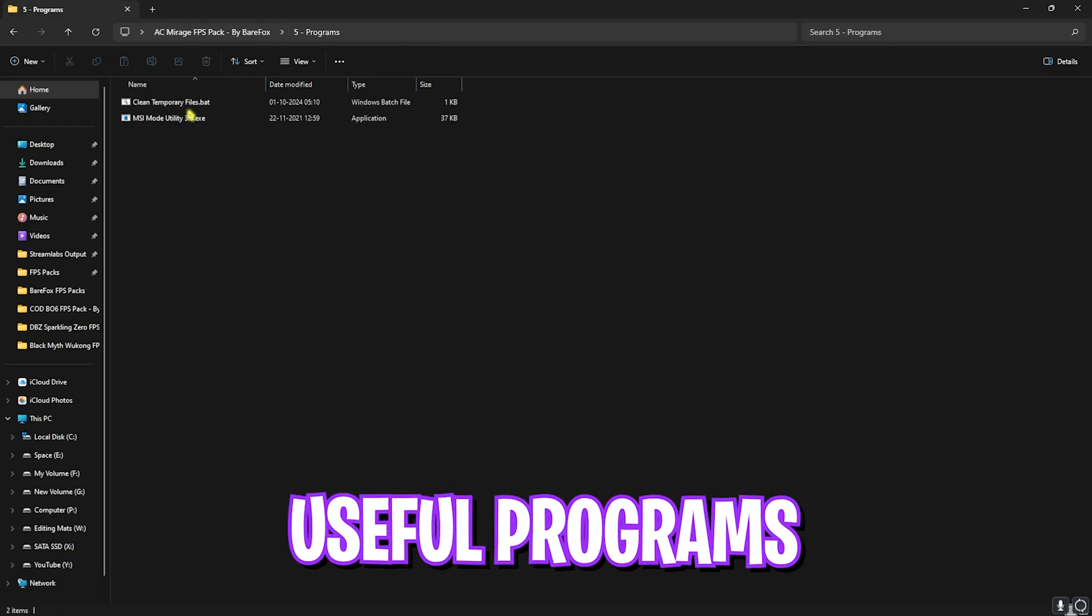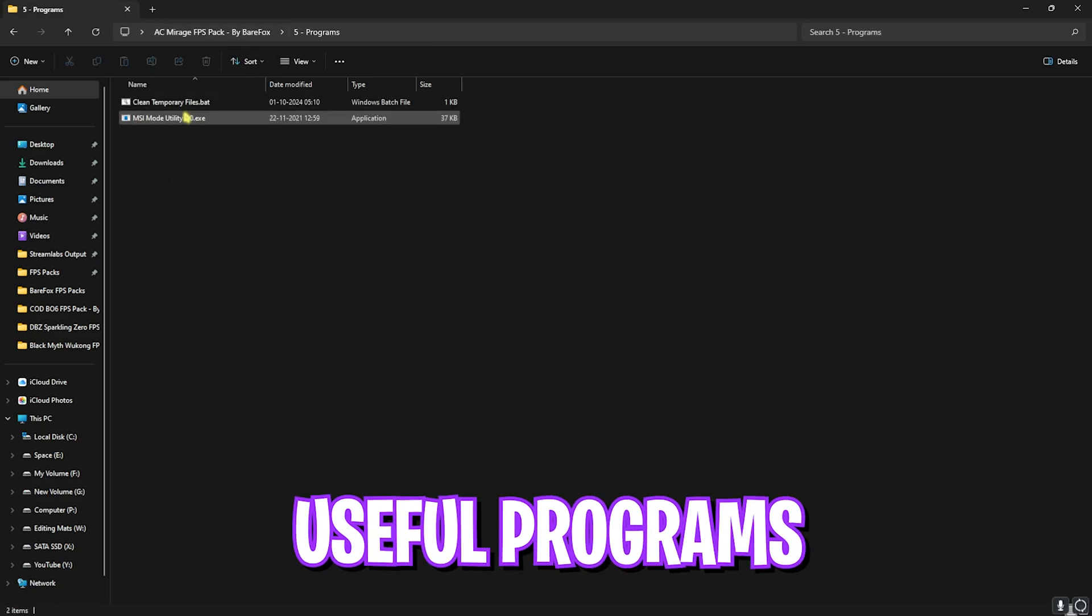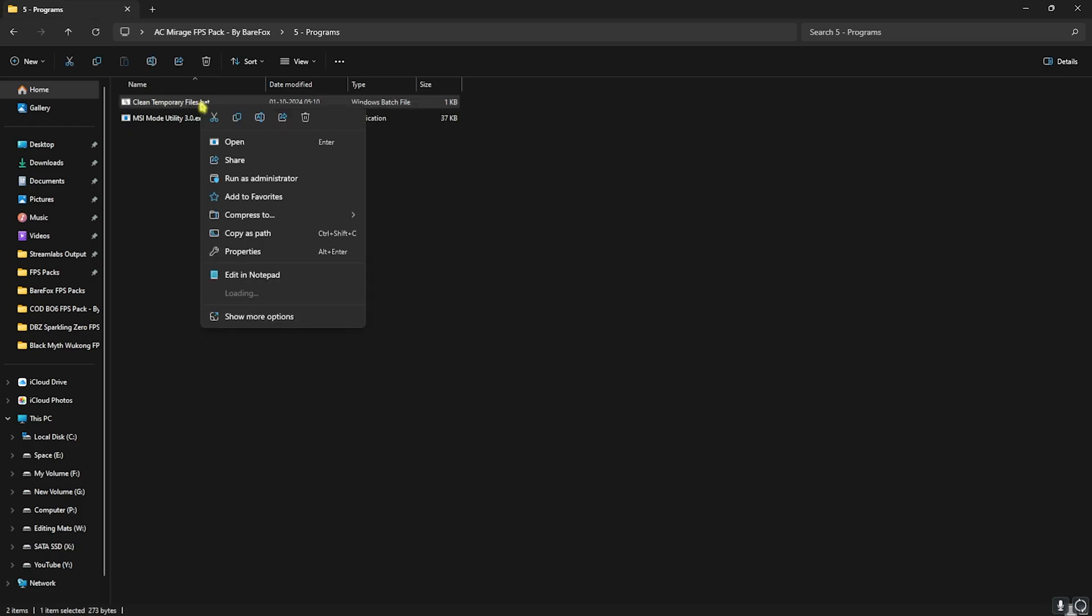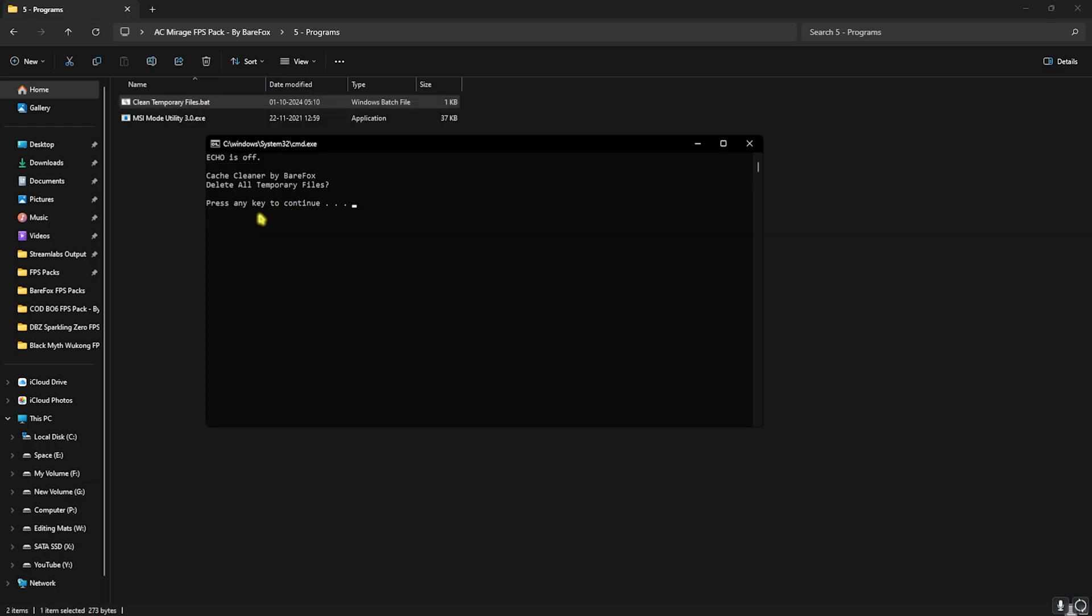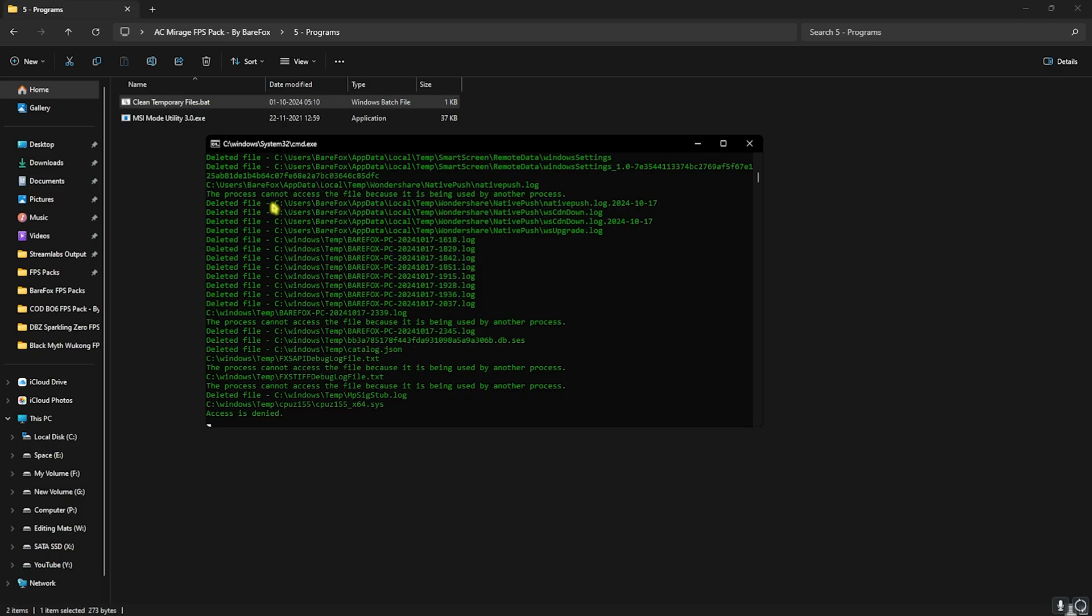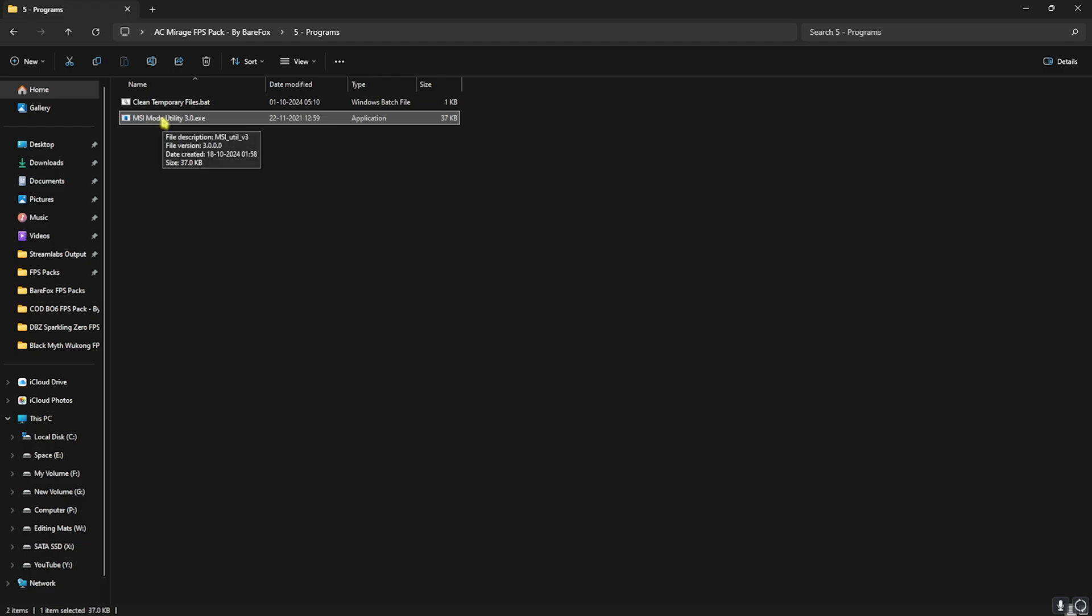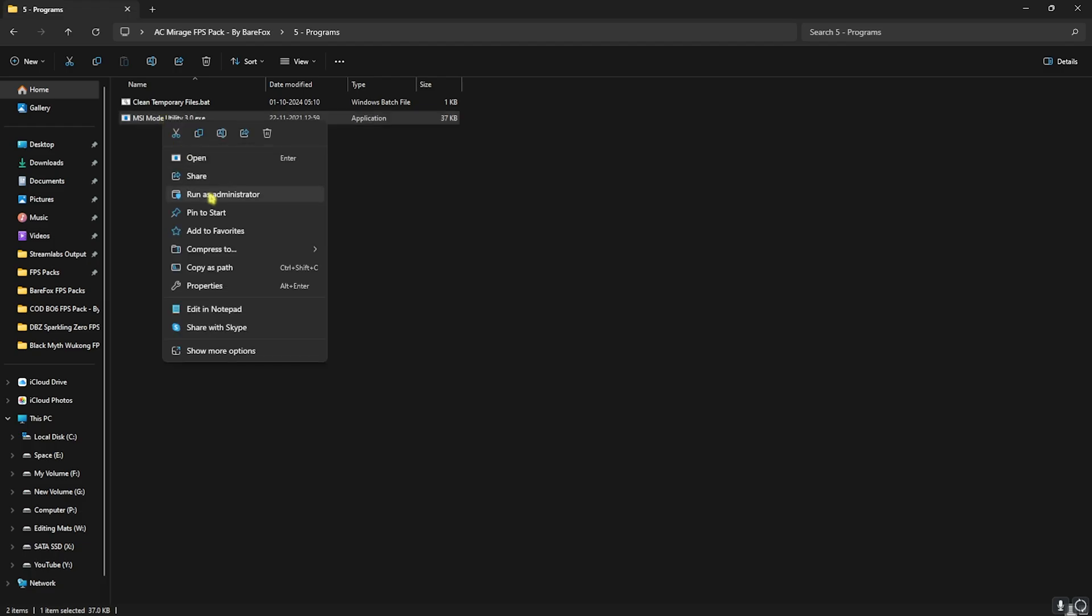Last is the Programs folder, in which I have left two simple files. First one is Clean Temporary Files. Right-click on this as administrator. This will simply ask you to press any key to continue. Simply do that and it will remove all temporary files from your PC, and don't worry, this is completely safe.